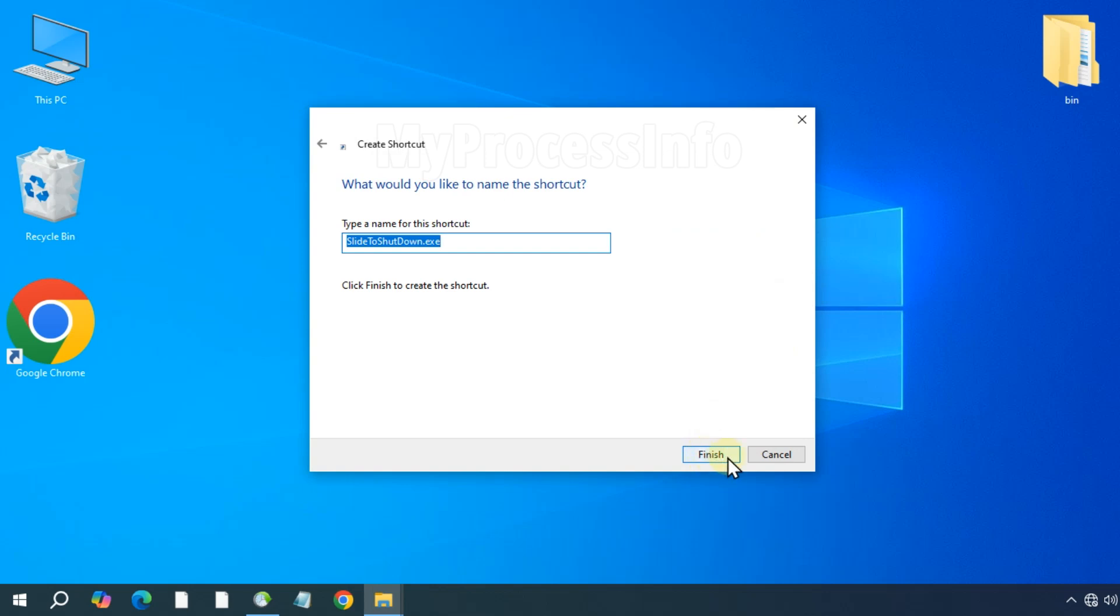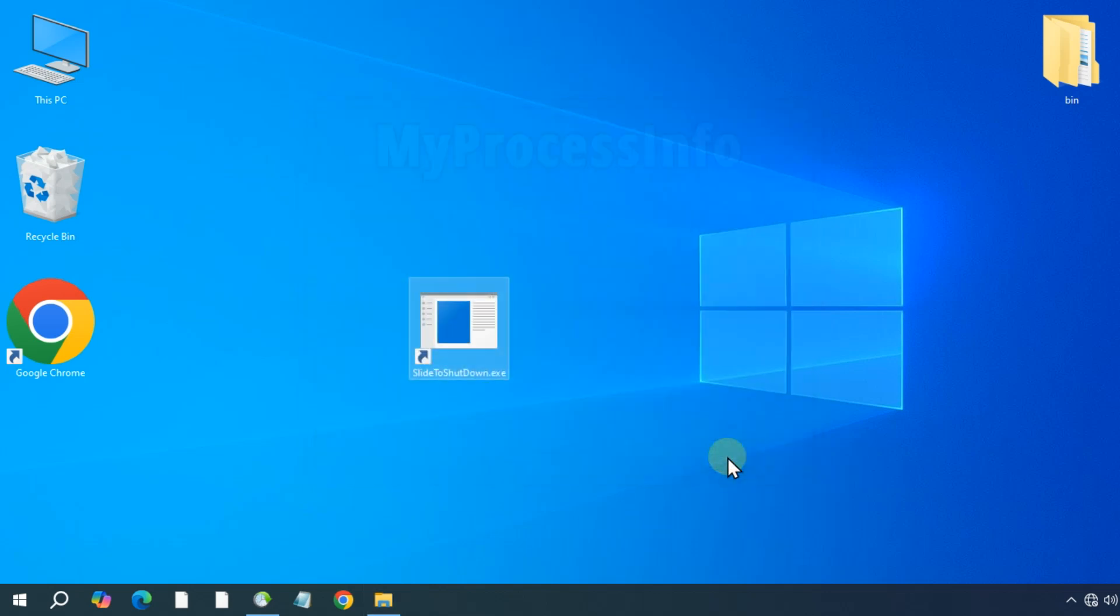And finally click the finish button. This will create a shortcut named slide2shutdown.exe.